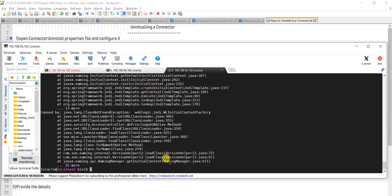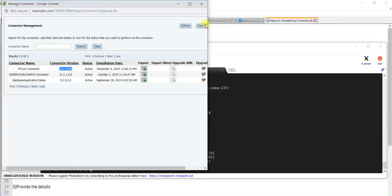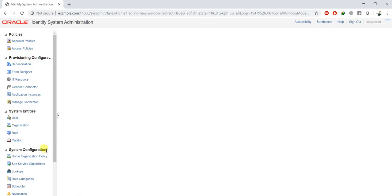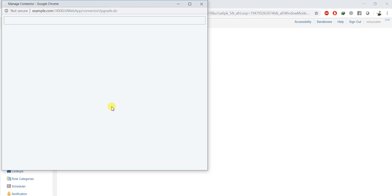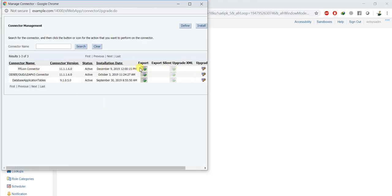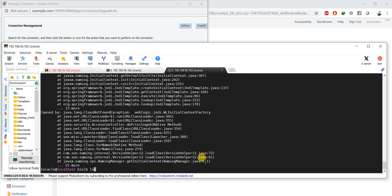It's asking yes or no — let me hit yes. Generally it gives you a message that it has been uninstalled successfully. Let me verify by going to Manage Connectors to confirm. This is the general step which you have to follow for any connector uninstallation.